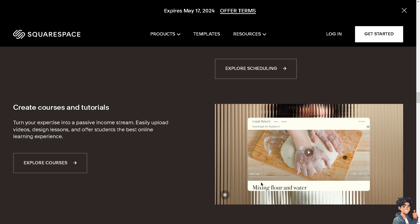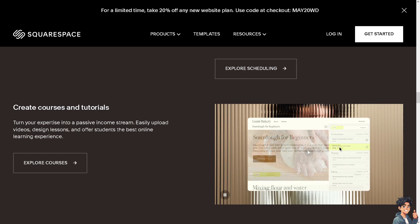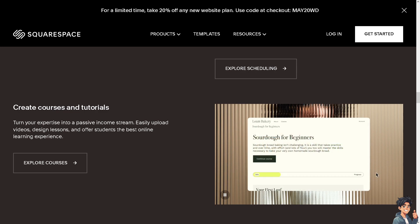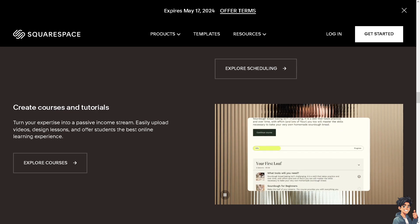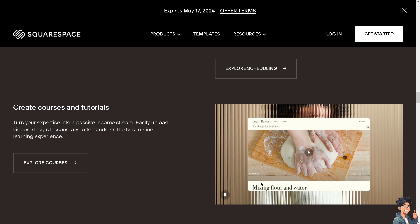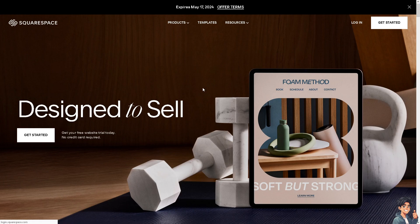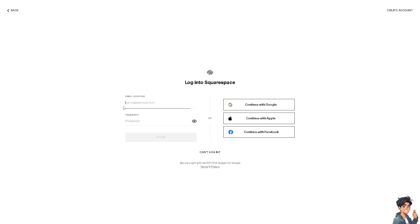Welcome back to Andy's Guides. In today's video, we're going to show you how to transfer a domain from Shopify to Squarespace. Let's begin. The first thing you need to do is log in using your credentials.